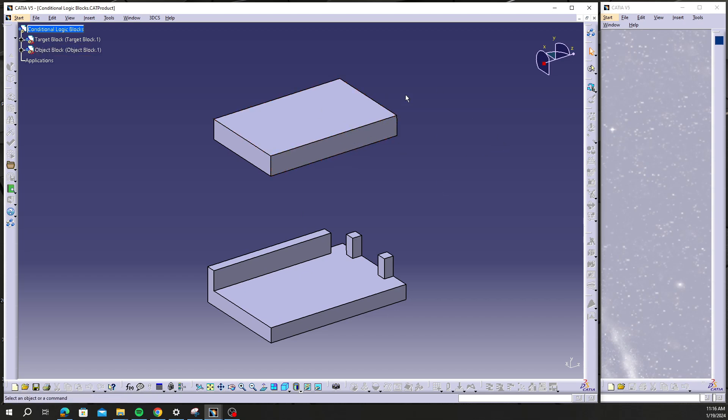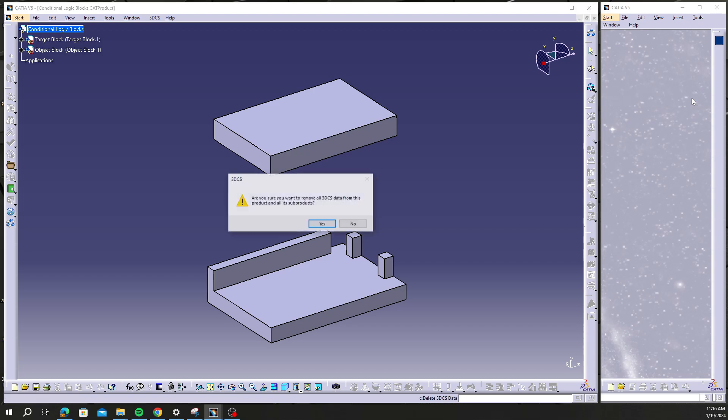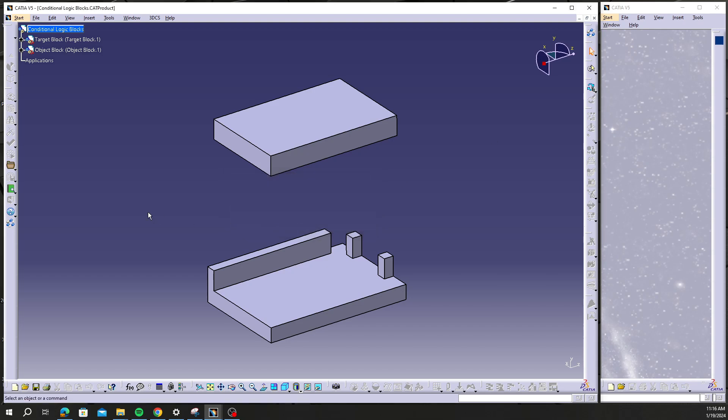So again, I'm in this older version. The first step to restoring this model is I'm going to hit Delete DCS Data here under the Update Model tab and I'm going to say yes.